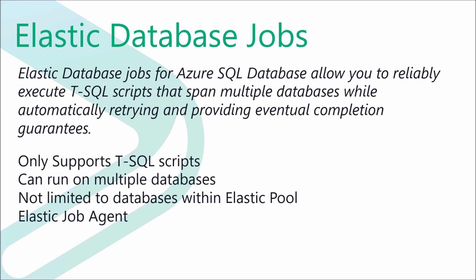Despite the name, Elastic Database Jobs are not limited to running on databases within an Elastic pool. It can be set up to run against any Azure SQL Database.